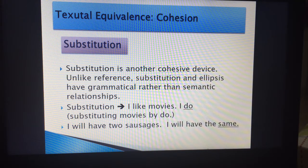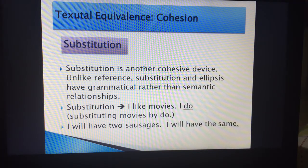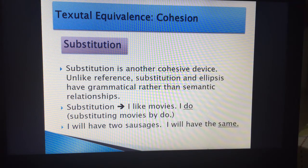When we translate it, you don't say وأنا كذلك. Many translators say وأنا كذلك, but that is wrong. Another substitution example: 'I like two sausages. I will have the same.' In Arabic you say: أريد أن أتناول قطعتين سجق, and then وأنا أحب أن أتناول نفس الشيء أو نفس القطعتين — meaning I want to have two as well. هكذا نترجمها.